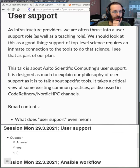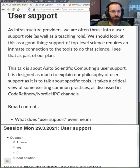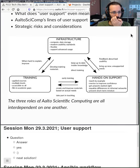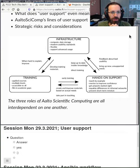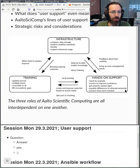This talk is about Aalto scientific computing user support. It's not just what we do, but takes a critical view about how the whole thing fits together — what's even the role of user support. Down here you can see the three components of Aalto scientific computing: the infrastructure, which is what you typically think we're about; teaching and training; and hands-on support. All of these feed into each other.